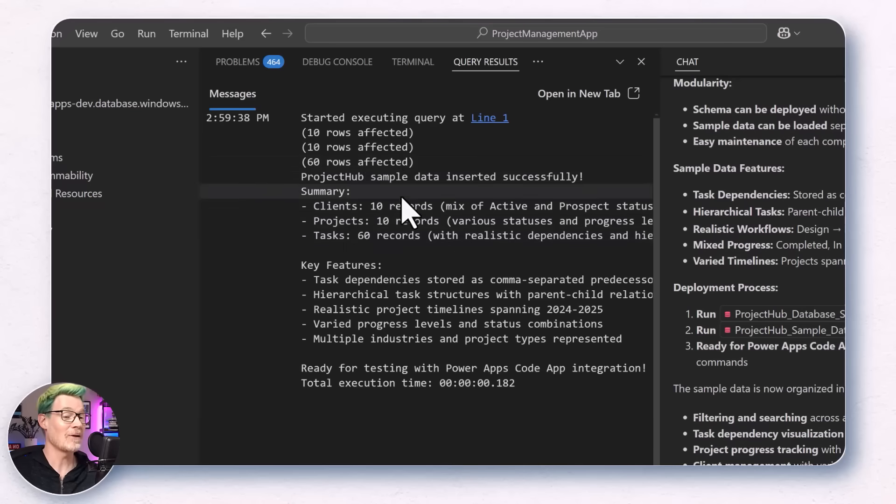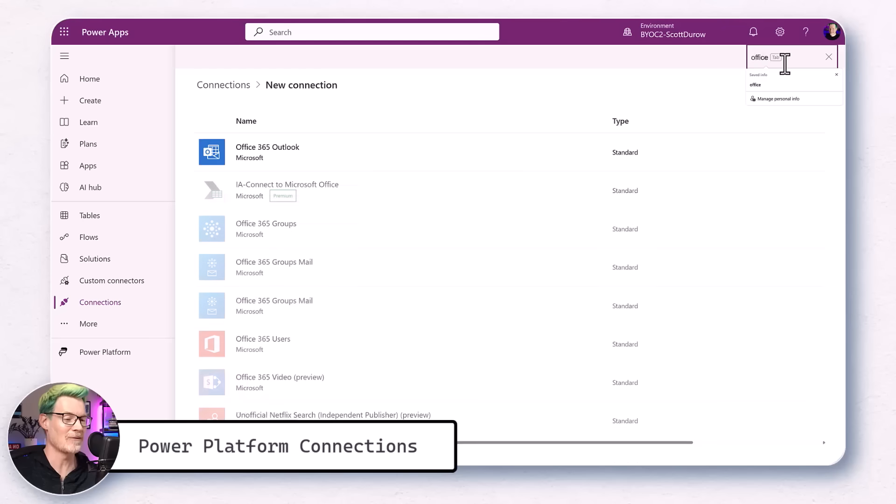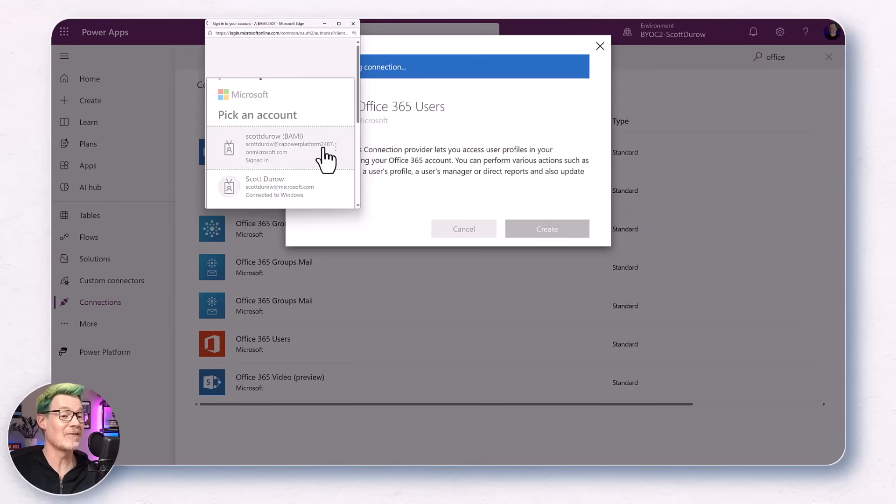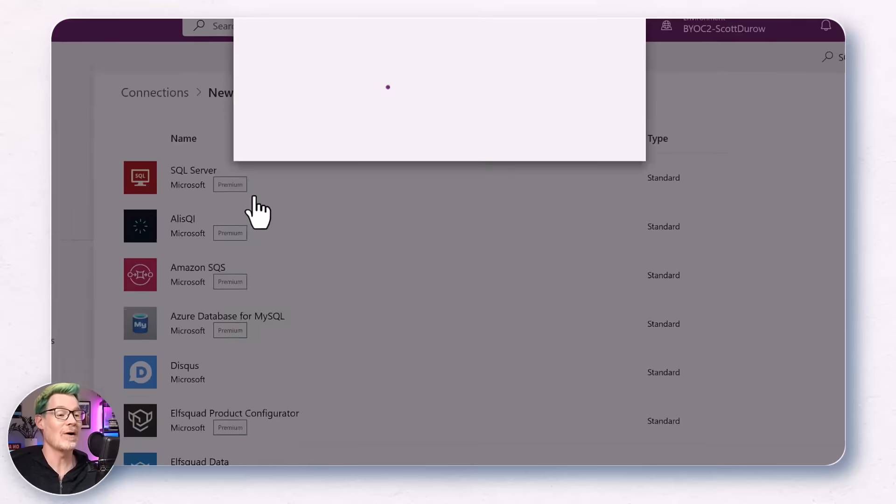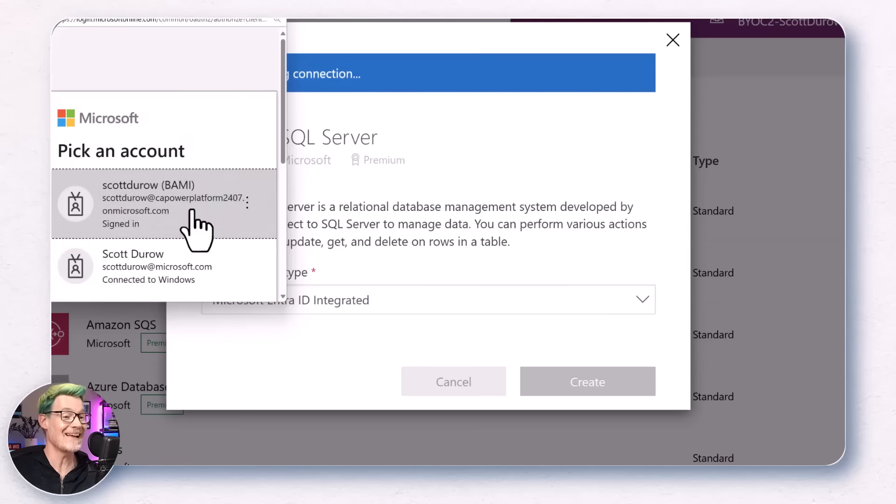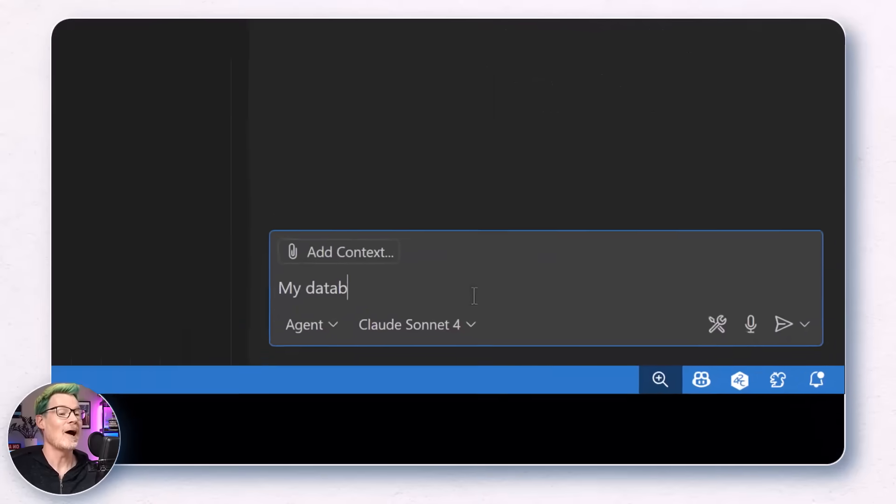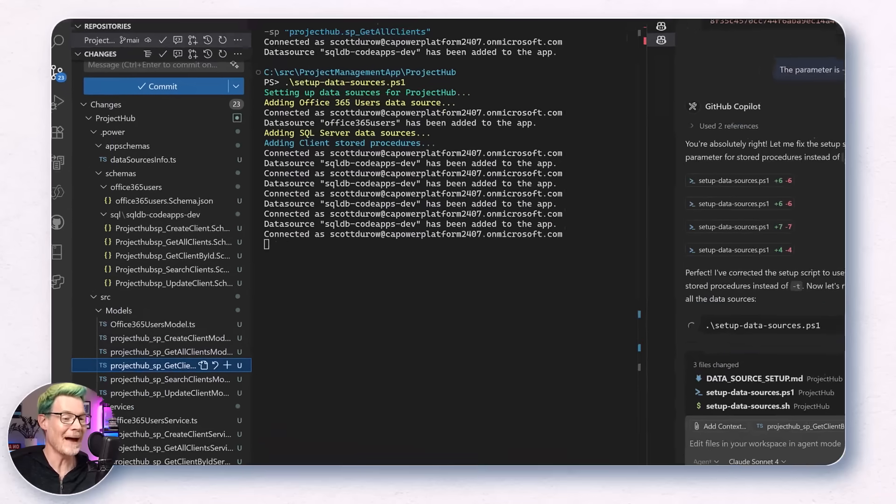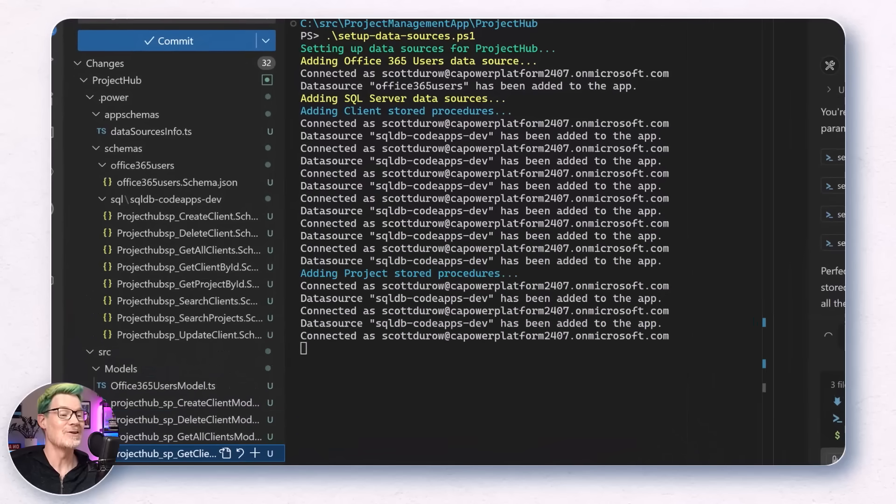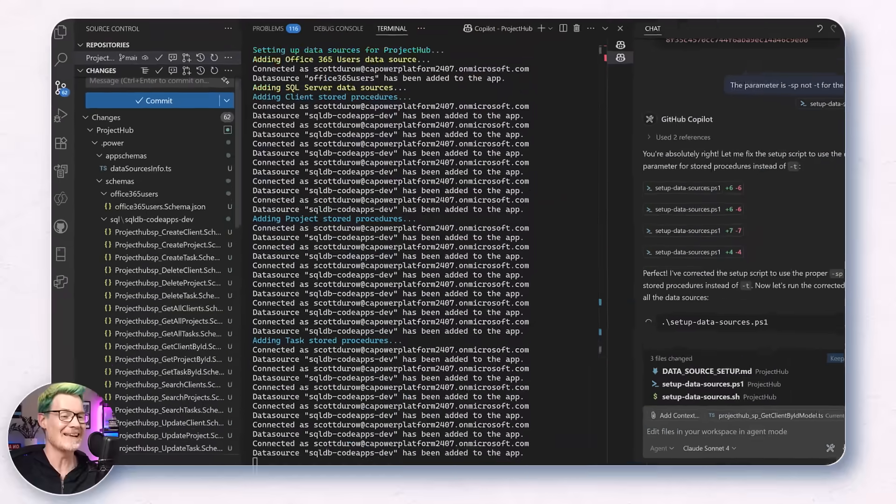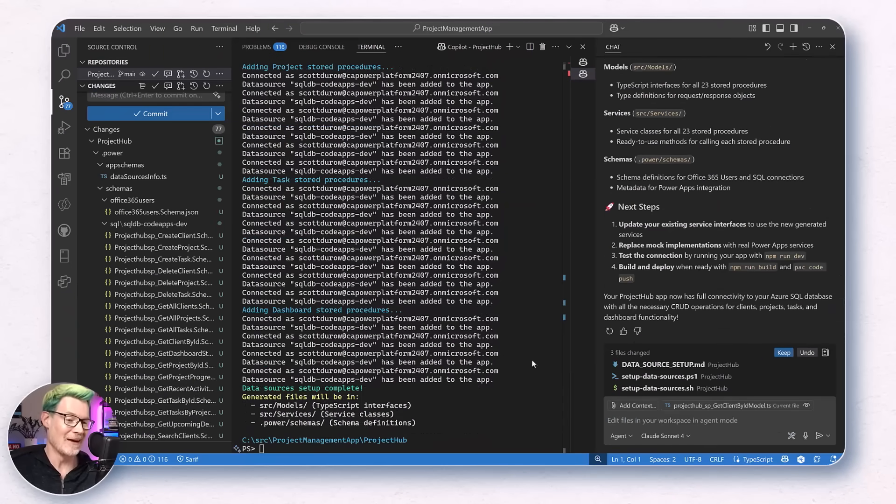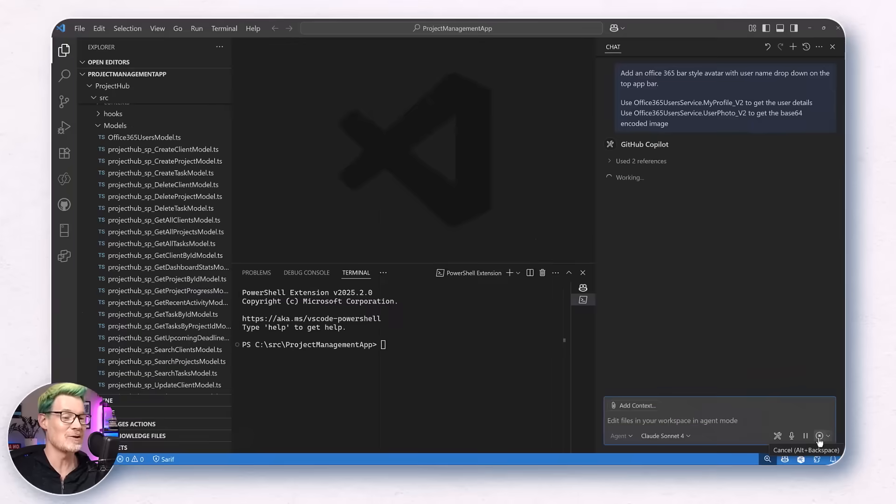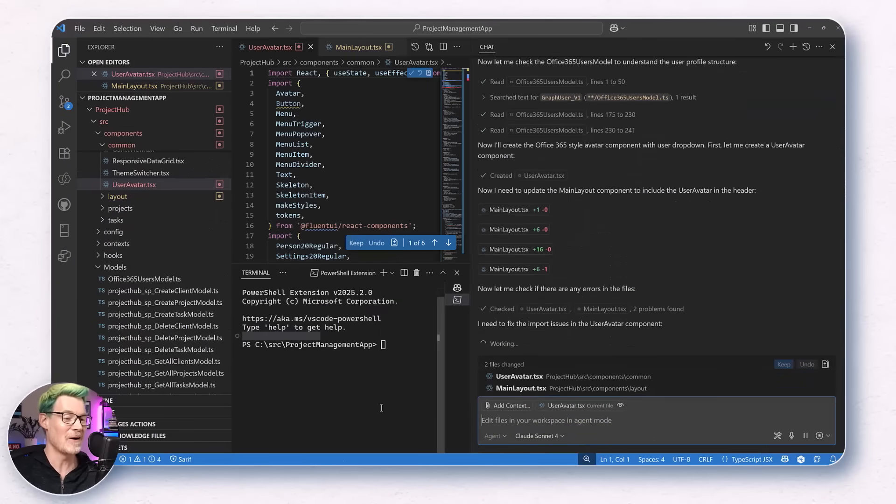Before I could wire up code apps to the database, I needed to first create connections in my Power Platform environment. This is where code apps really shine. I get all the security and governance of Power Platform without storing any credentials locally. And whilst I was there, I also added an Office 365 connector, both using OAuth. And because my Copilot instructions file detailed exactly how to add connections to the code app, I asked, help me add the data sources to my project. Just like that, it created me a PowerShell script with all the pack code add data source commands in the correct format using the database server that I provided. The proxy classes that were created to call my stored procedures made it real easy for Copilot to discover how to invoke them, without ending up with any plain text files or passwords locally.